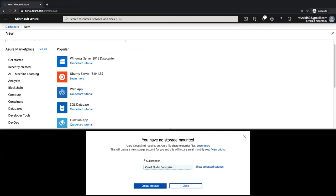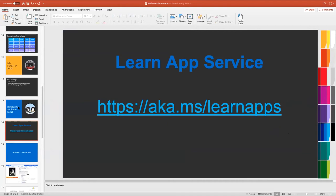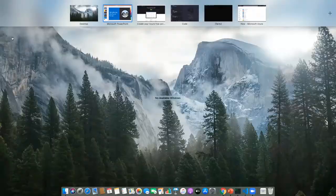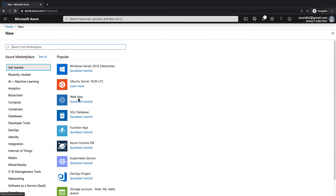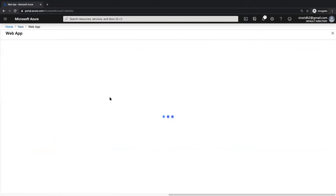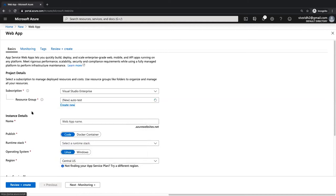Now let's create an App Service — the PaaS layer. Click on Web App, and the structure is the same: subscription, resource group, and resource. I'll name the resource group 'auto-test' and the app service 'auto-001'. You can publish via Docker container or code — I'll publish through Docker container, then choose the operating system, region, and Linux plan.